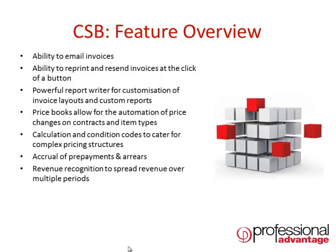Some of the features of CSB include the ability to email invoices out to your customers and the ability to reprint and resend invoices at the click of a button.